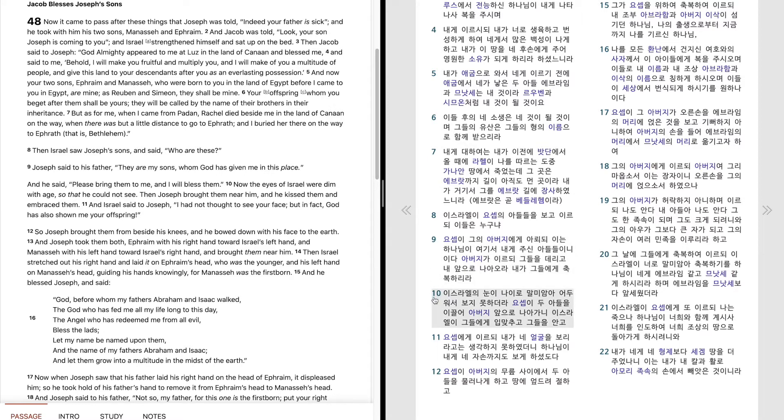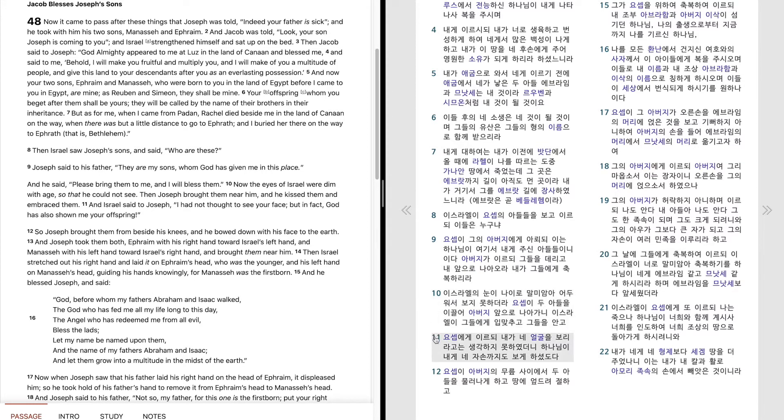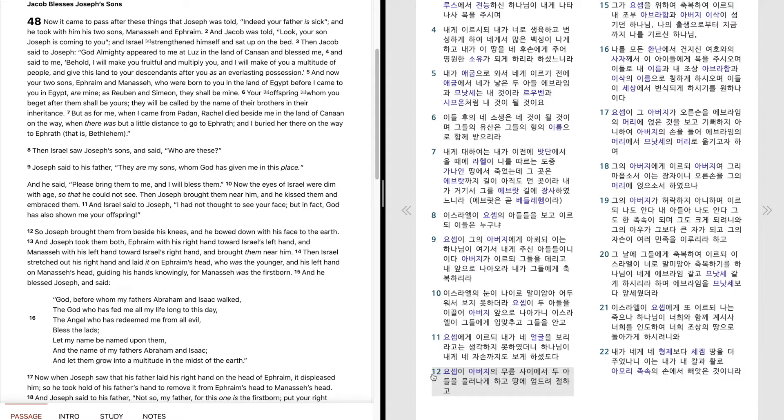이스라엘의 눈이 나이로 말미암아 어두워서 보지 못하더라. 요셉이 두 아들을 이끌어 아버지 앞으로 나아가니 이스라엘이 그에게 입맞추고 그들을 안고 요셉에게 이르되 내가 네 얼굴을 보리라고는 생각하지 못하였더니 하나님이 내게 네 자손까지도 보게 하셨도다. 요셉이 아버지의 무릎 사이에서 두 아들을 물러나게 하고 땅에 엎드려 절하고